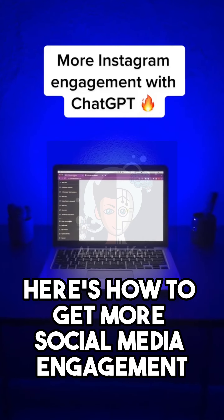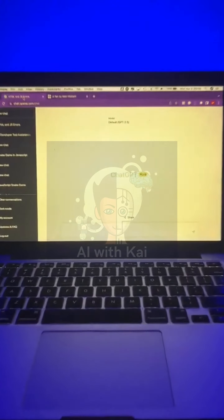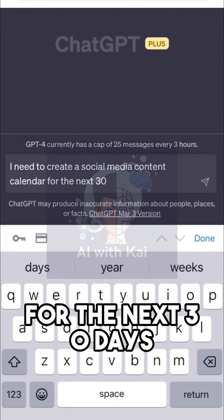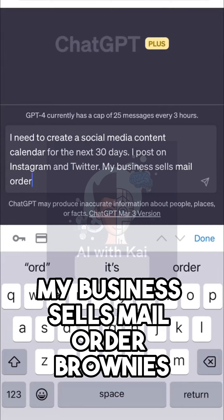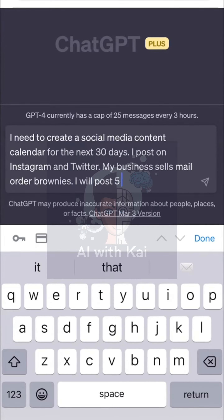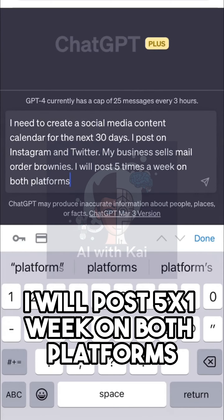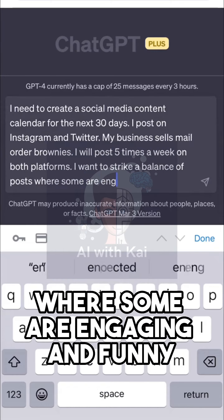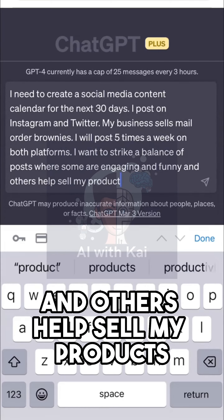Here's how to get more social media engagement using ChatGPT. I need to create a social media content calendar for the next 30 days. I post on Instagram and Twitter. My business sells mail order brownies. I will post five times a week on both platforms. I want to strike a balance of posts where some are engaging and funny and others help sell my products.